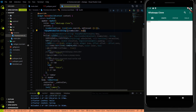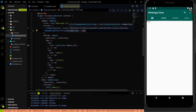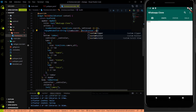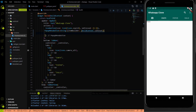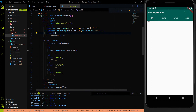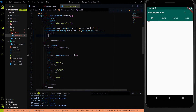In the PopupMenuButton we have a parameter called itemBuilder. Instead of returning null, I am going to return a method which will take a BuildContext parameter named context, and it will return a list. Inside the list, it will return a PopupMenuItem.